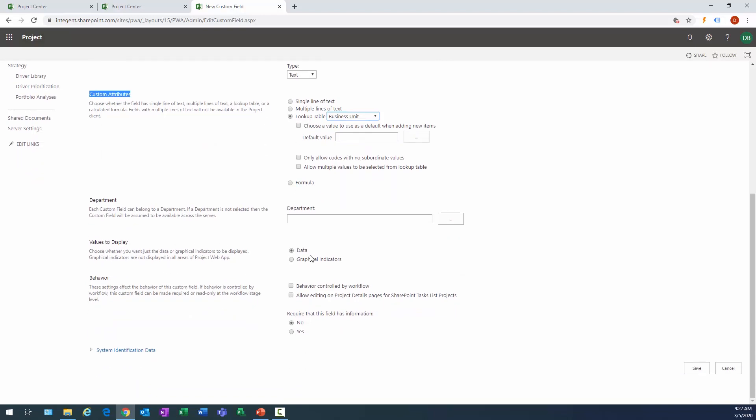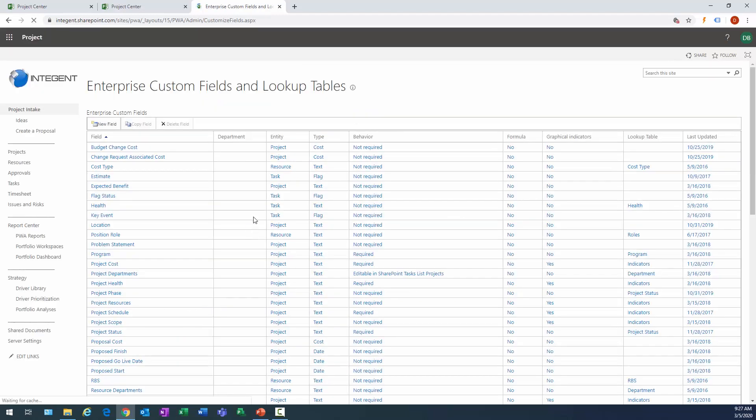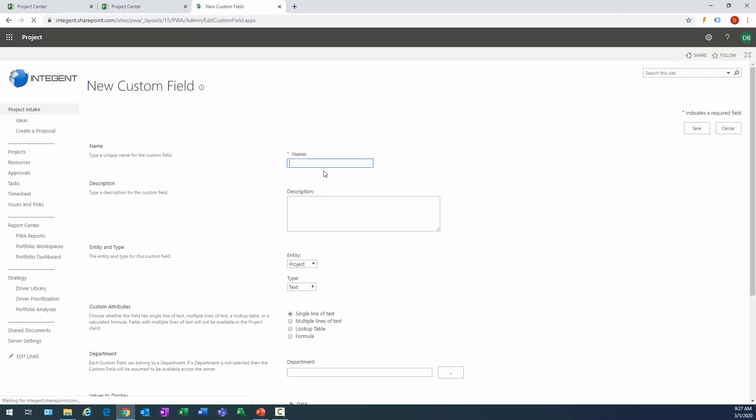It's going to be that lookup table we created, and then we click here and we go ahead and locate that field that we just created and we call that business unit. Do we want a default value selected in this field when we create a project by default? And I actually don't, because if it's the incorrect value and you don't remember to reset it to the right one, that wouldn't be a good thing.